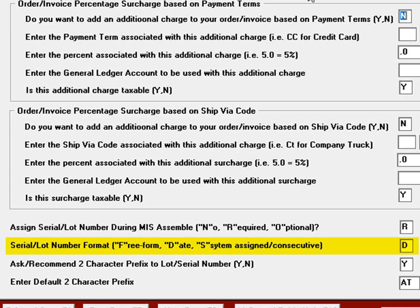The date-based format will be year-year-month-month-day-day, followed by a dash and three additional digits. For example, if you are building a quantity of 3, the serial numbers will be YYMMDD-001, then -002, then -003.